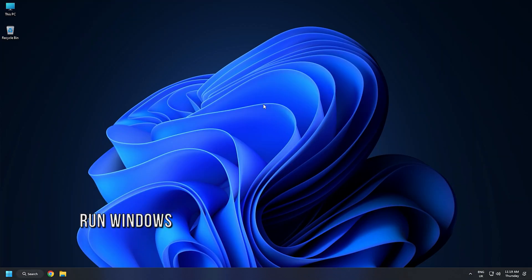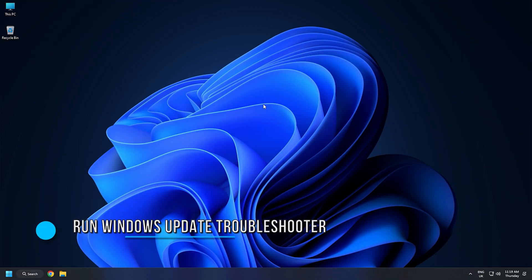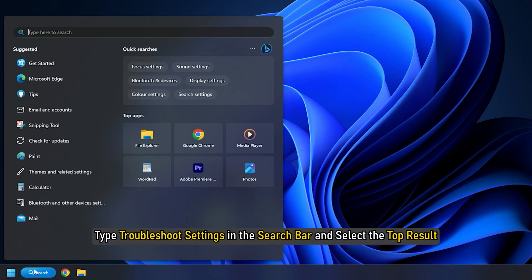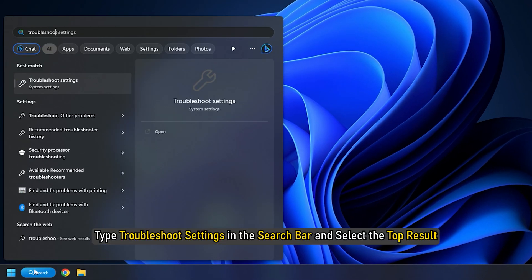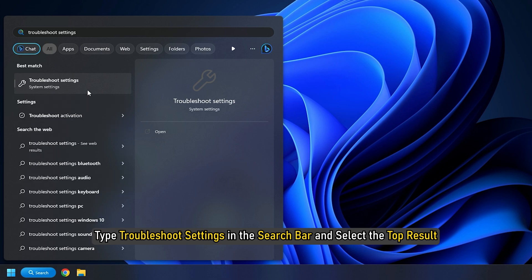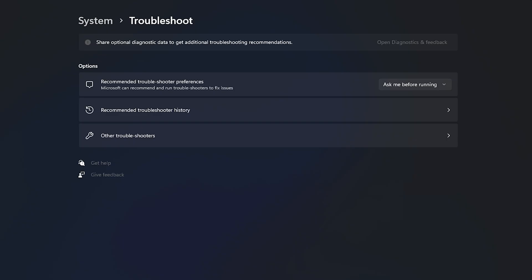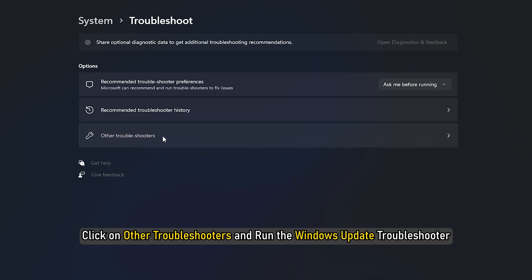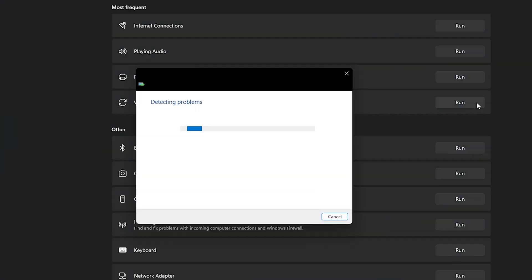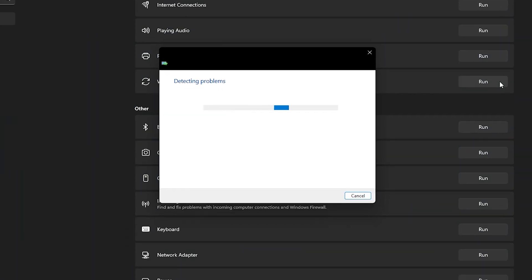Method 1: The first thing you can do is run the Windows Update Troubleshooter. Type Troubleshoot Settings in the search bar and select the top result. Click on Other Troubleshooters and run the Windows Update Troubleshooter. Follow the on-screen instructions to complete the process.